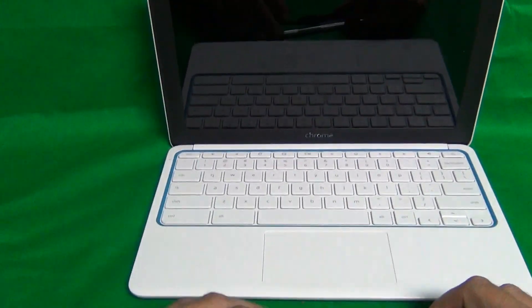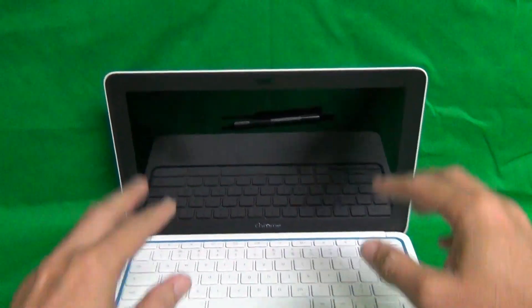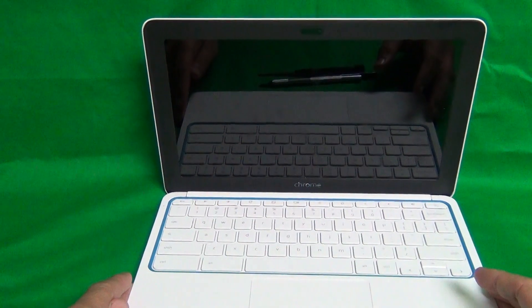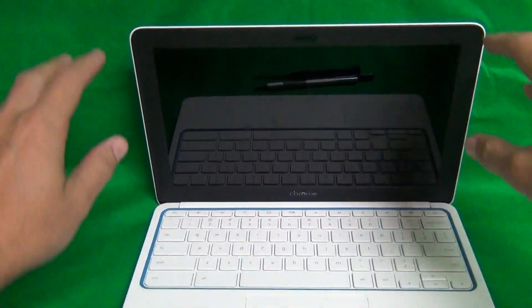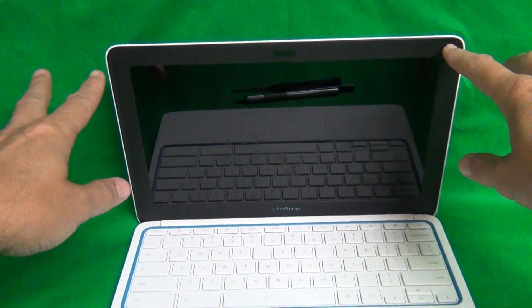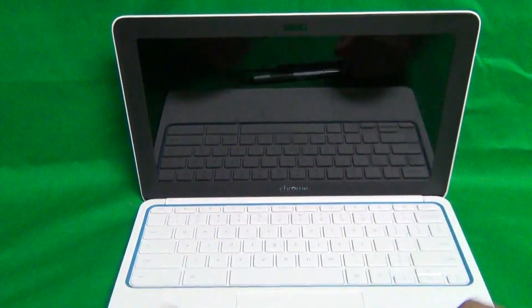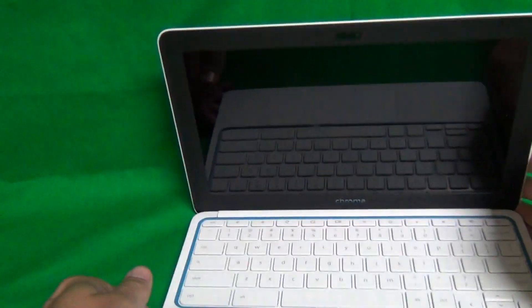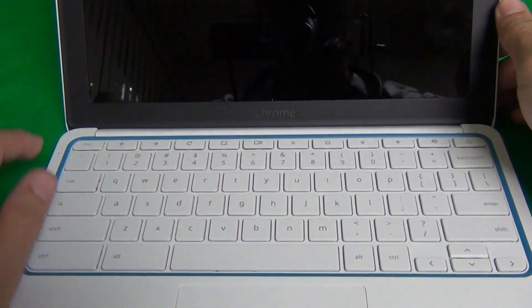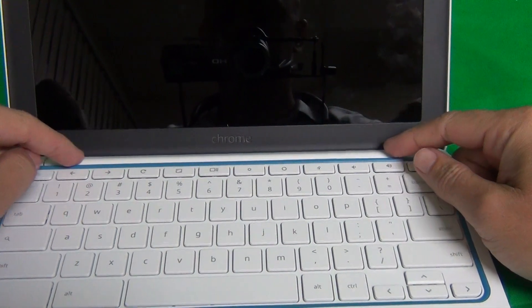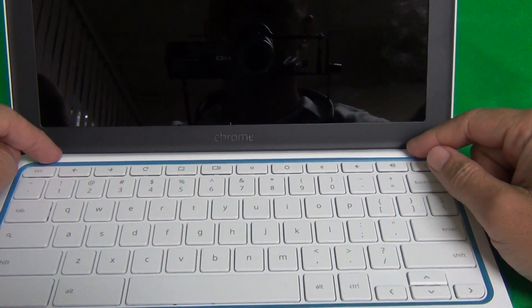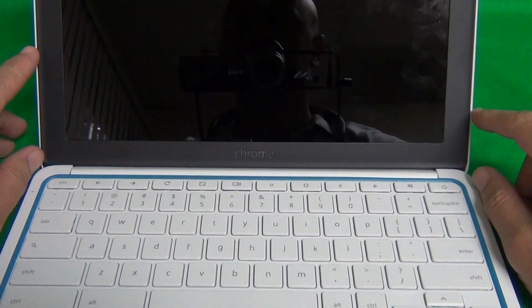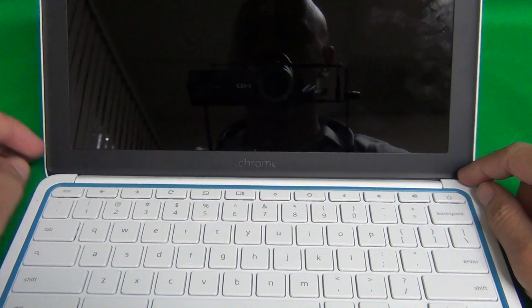This laptop is a little bit different in how you get to the screen assembly. For most laptops you just remove the screen bezel to get to the screen assembly. For this laptop, what we have to do first is to remove this hinge cover on the bottom and that frees up the screen assembly to remove.